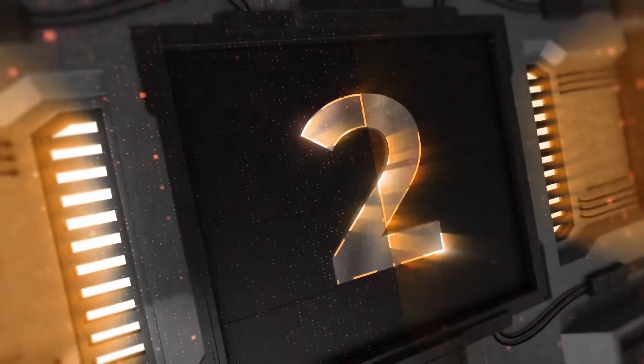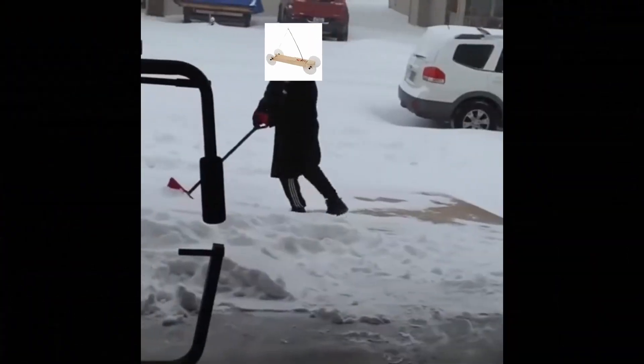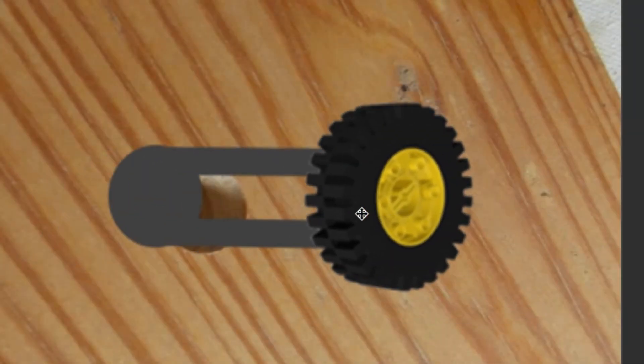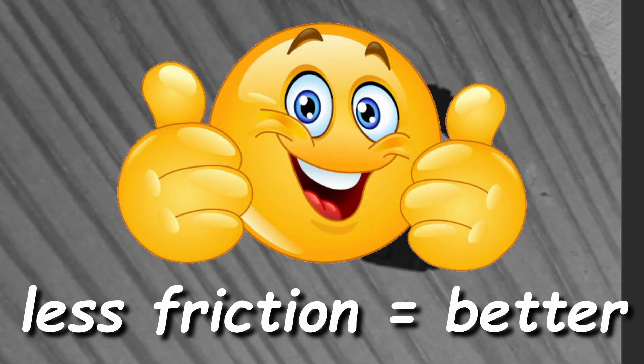Number 2! The car will have a harder time moving if everything is rubbing against each other, so reducing friction in our car is very important.